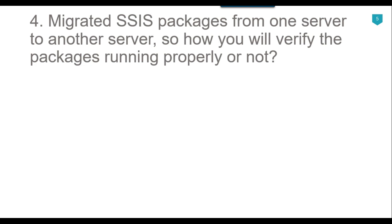If you have migrated the packages to another server and deployed the SSIS packages to SSIS catalog and scheduled them to be run at a particular schedule or running them manually, then after execution of the SSIS packages you can check the all execution reports to view a history of all the times the packages has been run and the status of each execution.